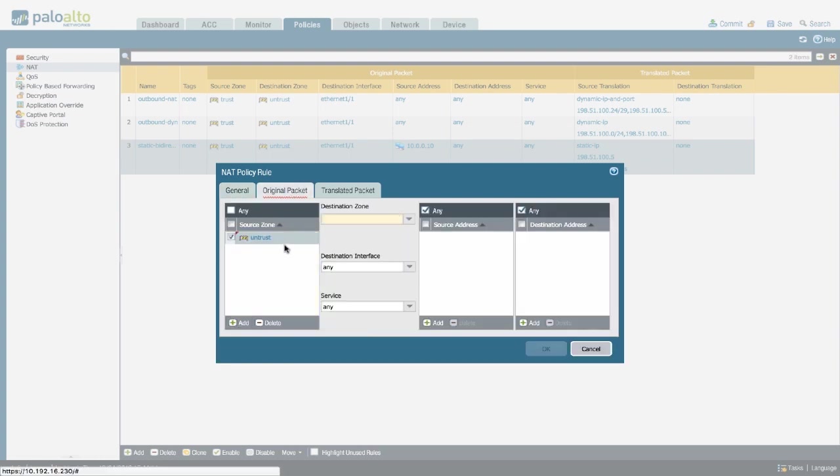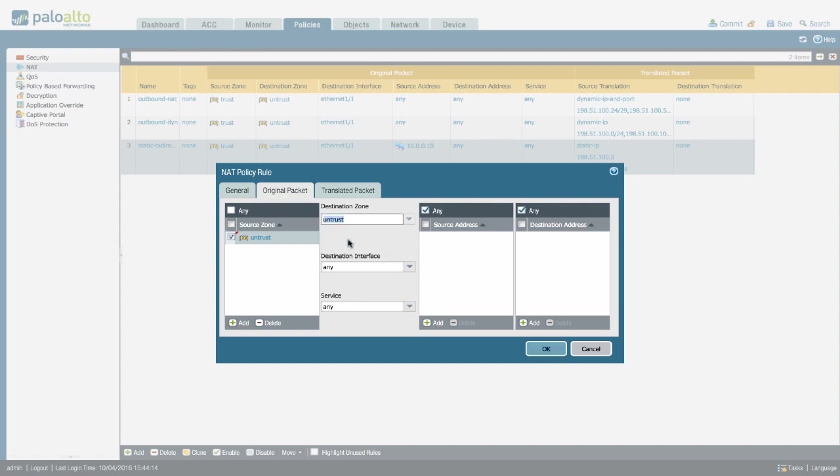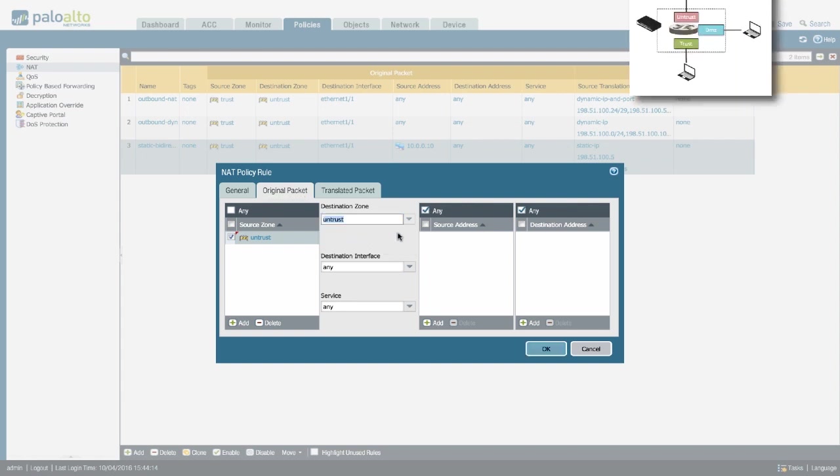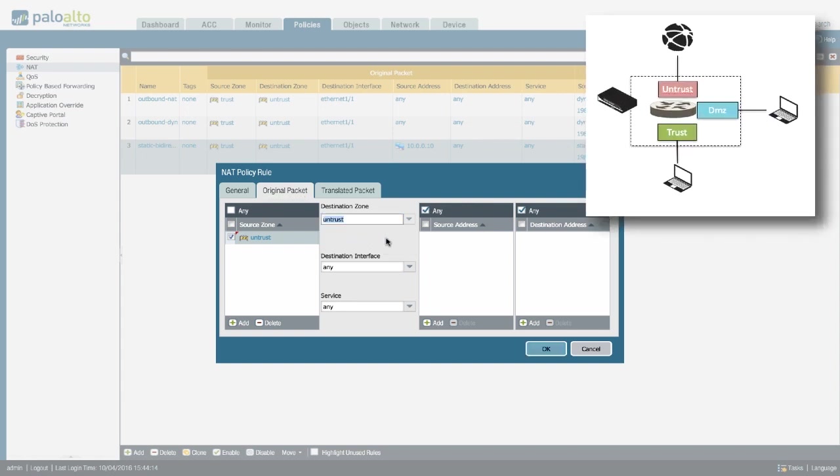The source zone is going to be untrust. The destination zone is also going to be untrust. If you look at the little illustration, and if you remember what I told you earlier, zones are determined based on a route lookup.